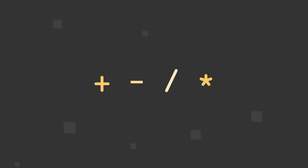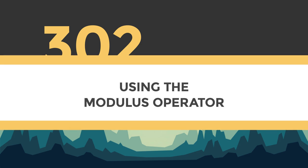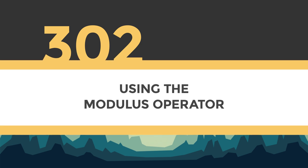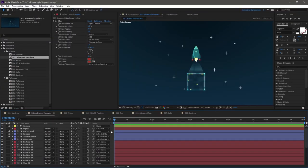You can use math operators to create mathematical statements in your expressions. Some common ones are addition, subtraction, division, and multiplication. But a less common one, the modulus operator, which is represented as a percentage sign, can be used to output the remainder of two divisible numbers.